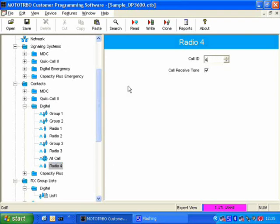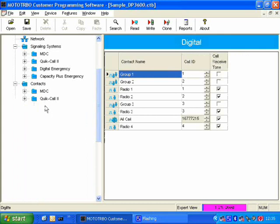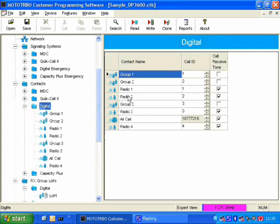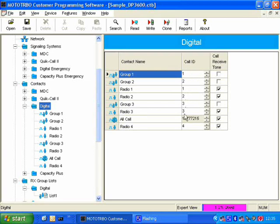Now, I can also view the contacts as a table. So if I click on the digital folder here, you will see that now I have the contacts displayed as a table, and I can see everything in one go.